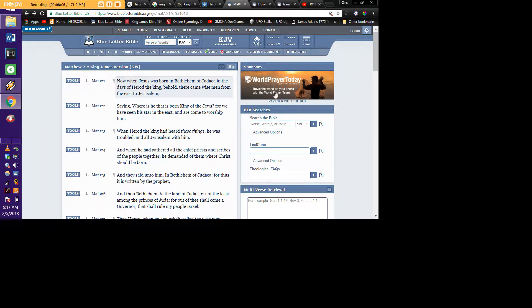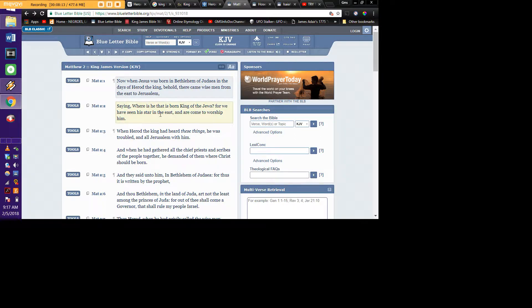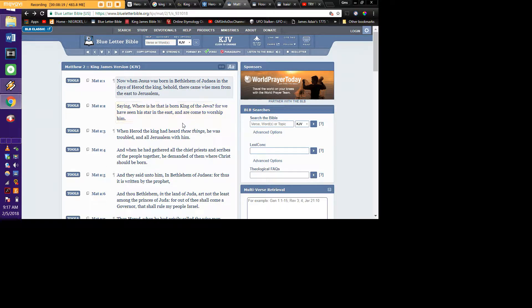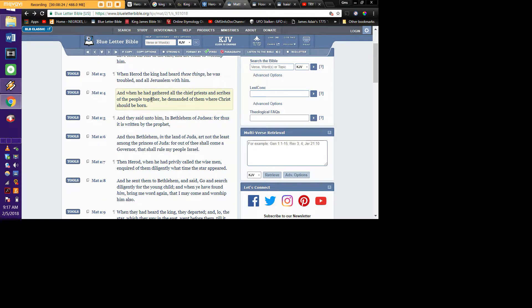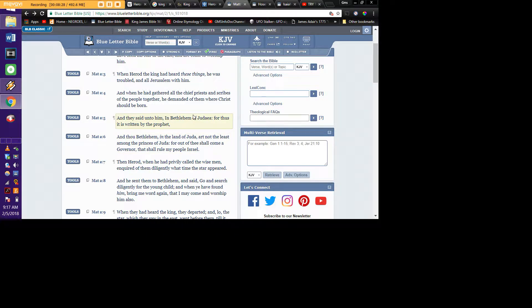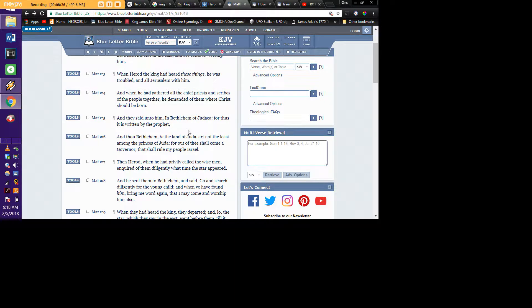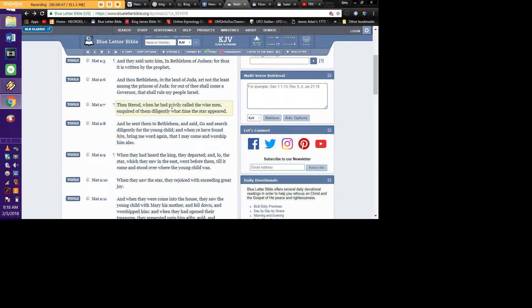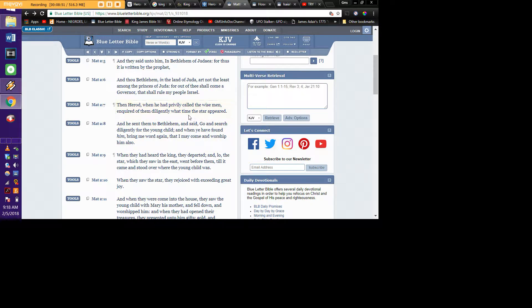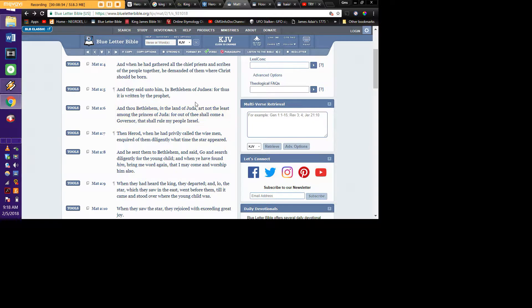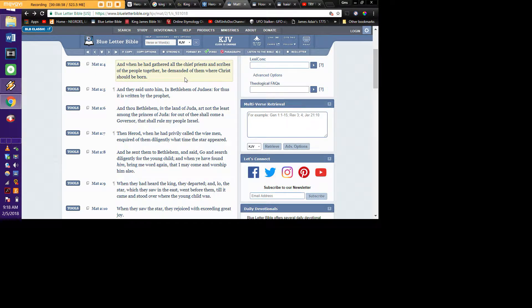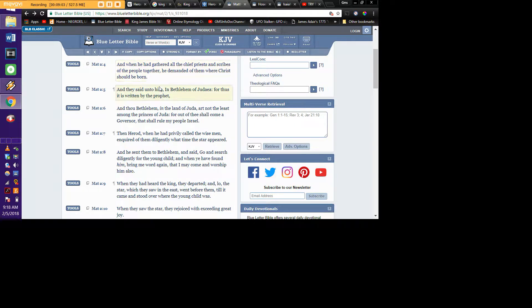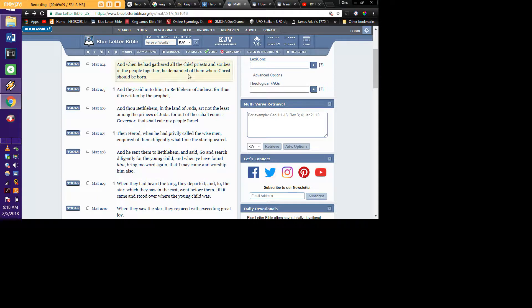Then of course it goes into that in Matthew chapter two. Yahweh was born in Bethlehem in Judea in the days of Herod. Wise men came from east of Jerusalem saying, where is he that is born king of the Jews? For we have seen his star in the east. They can read the heavens and they read a star that led them to come worship him. Herod heard these things. He was troubled in all Jerusalem with him. When he had gathered all the chief priests and scribes, the people together, he demanded of them where Yahweh should be born. They said unto him, in Bethlehem of Judea, for thus it is written by the prophet.